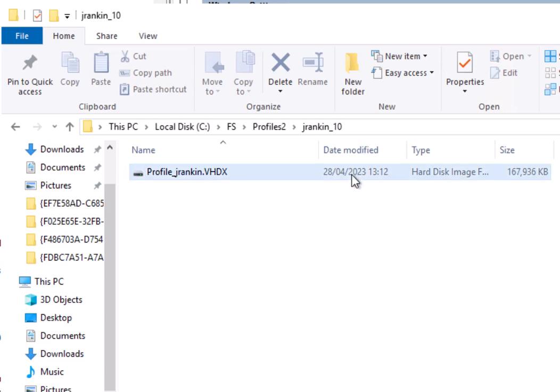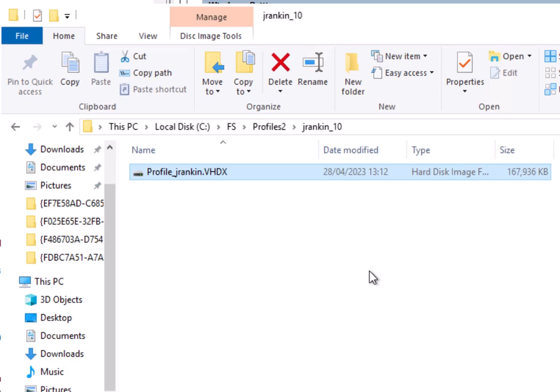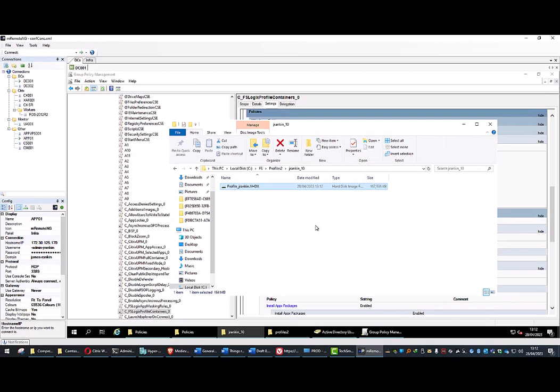And there you go, you just saw it happen there in real time. It's now back down to the size that it initially was. So we have saved all of that space that we wasted, essentially, in that container. It's now all been reclaimed as the user's logged out, and it's all good and back to an optimal state.